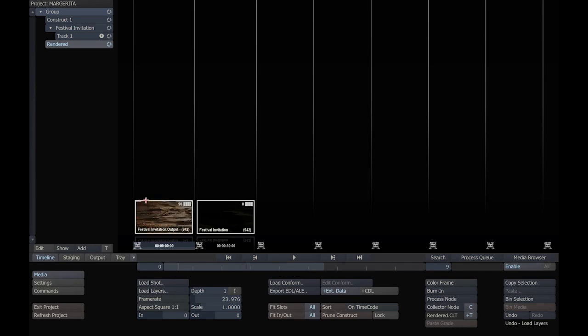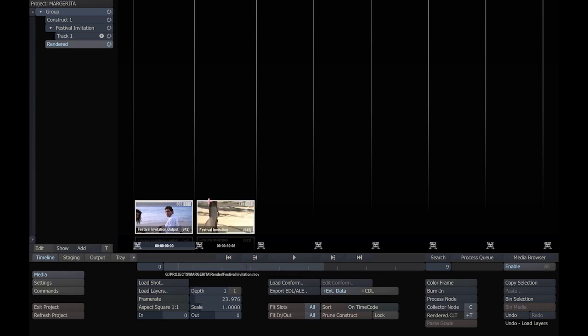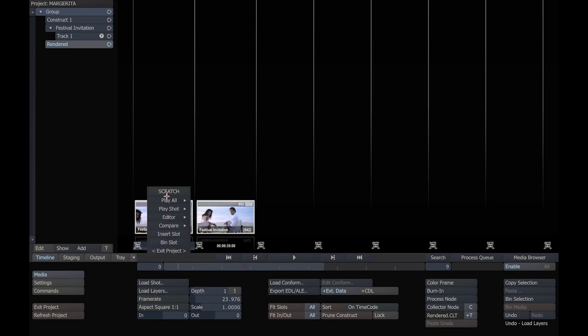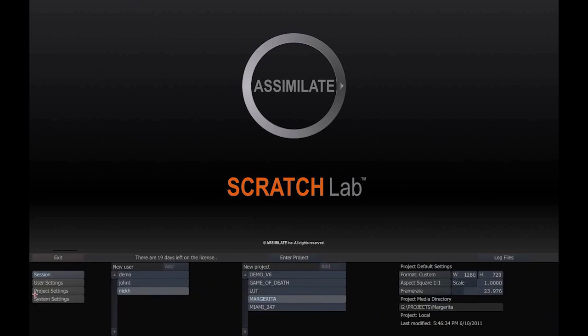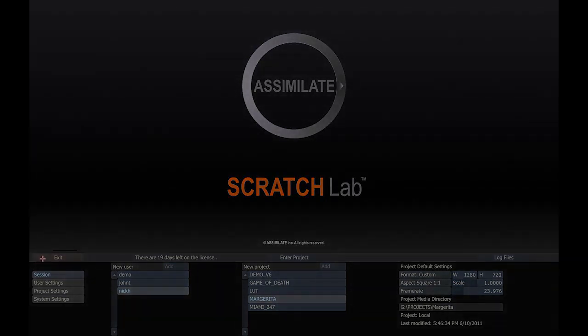We have installed the program, licensed it, loaded media, color corrected it, and rendered. There you have it. I hope you enjoyed your first experience with Scratch Lab.